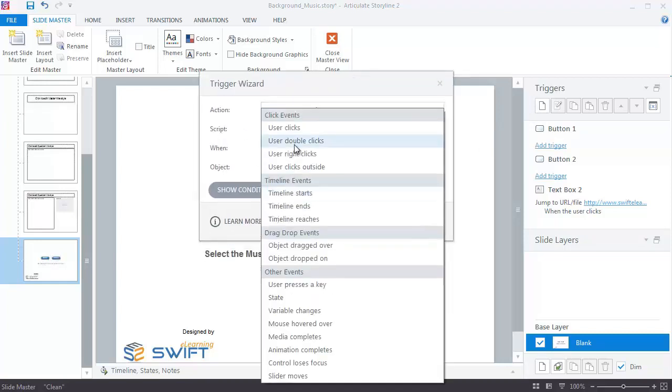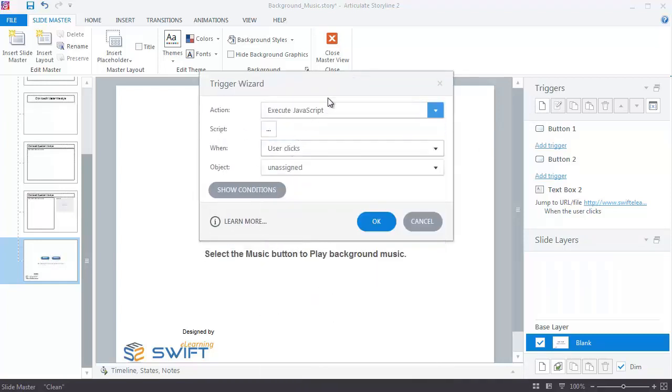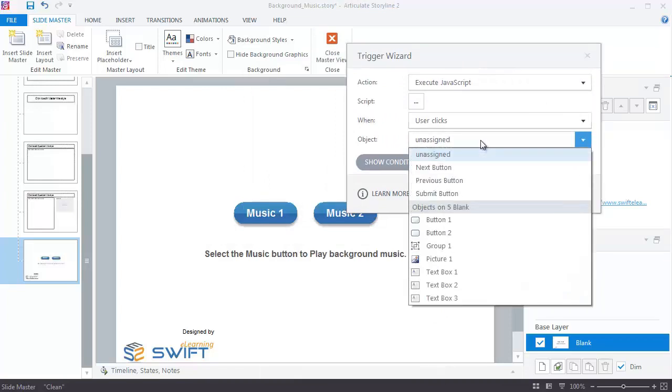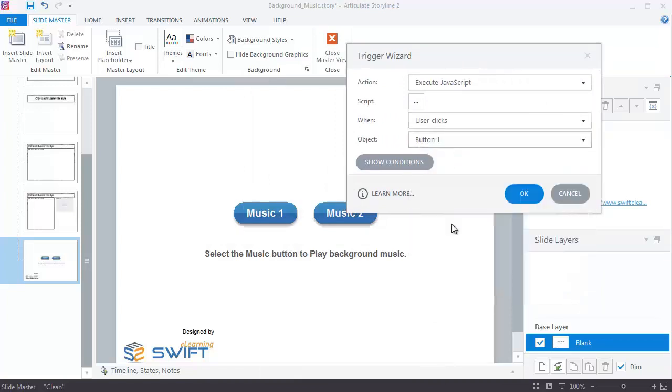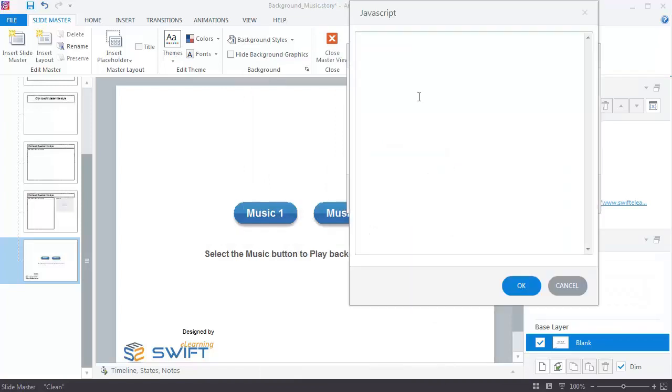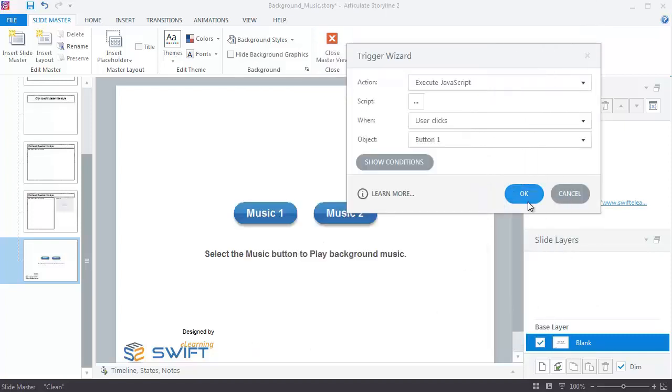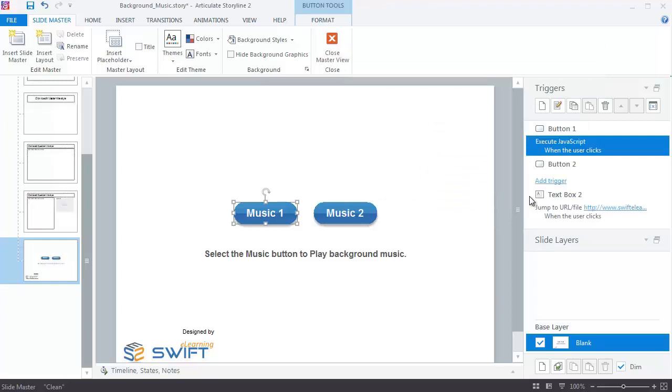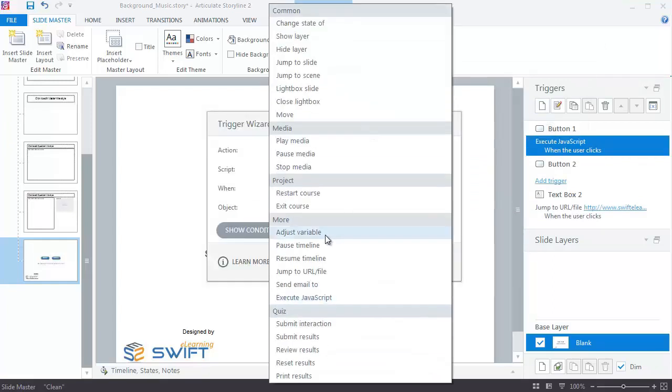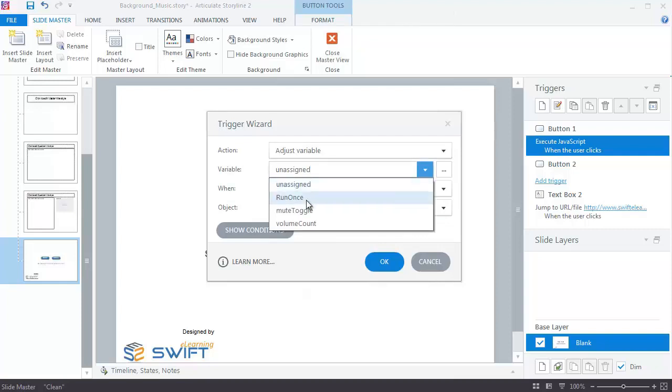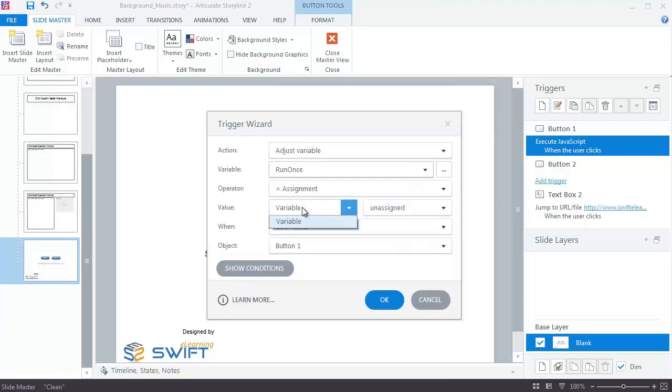Create a trigger to execute JavaScript when the user clicks Music 1 button. In the script box, insert code as shown on the screen. Create a trigger to set the Run Once variable value when the user clicks Music 1 button.